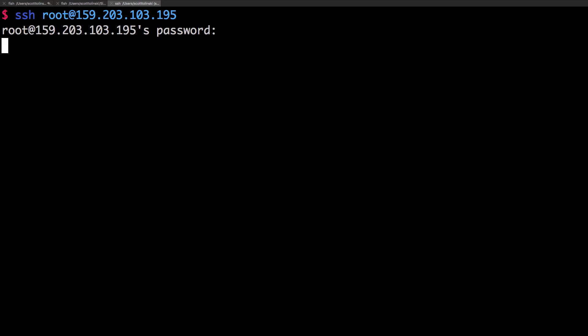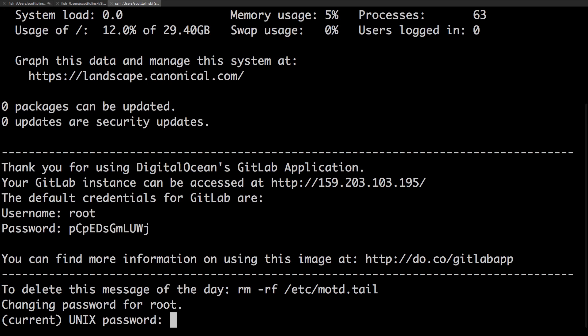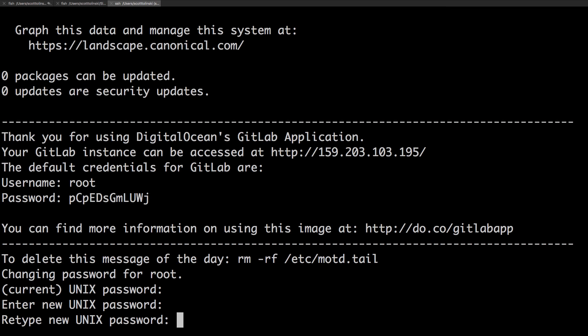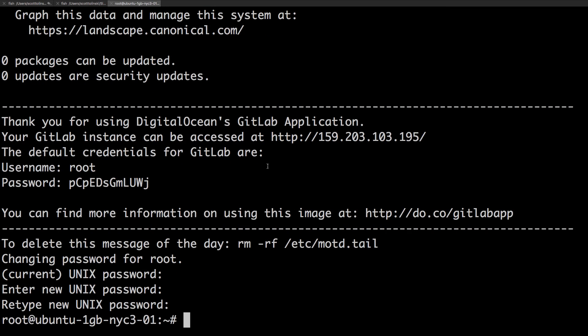And then it's going to ask you once again for that password as well as a new password to change it with. So the current password is the one you just entered and then the new password here. And enter it again. And as you can see, I'm now SSH into a new droplet.